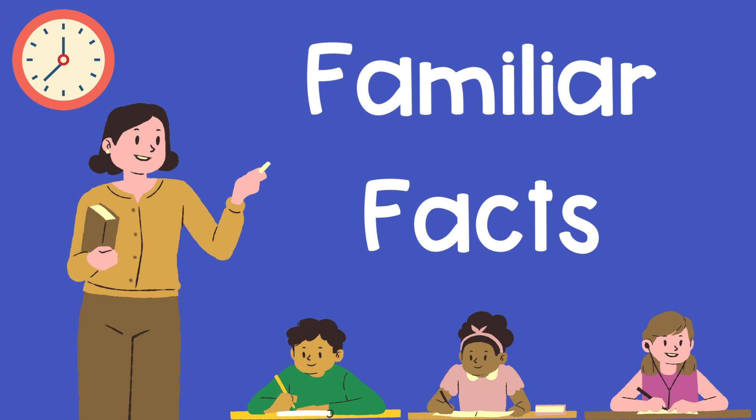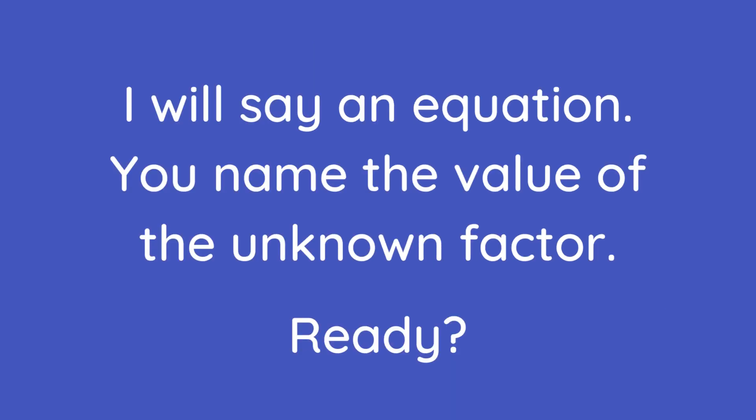Familiar Facts. I will say an equation. You name the value of the unknown factor. Ready?